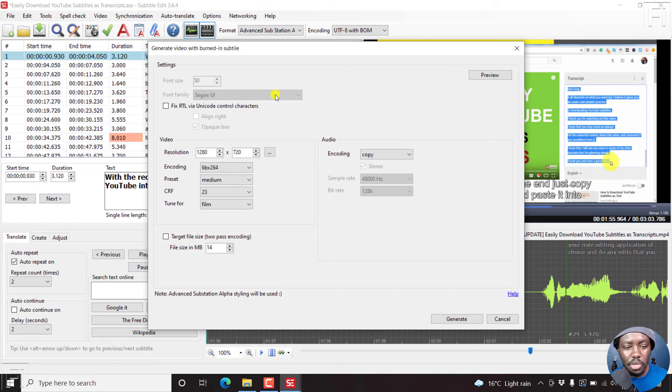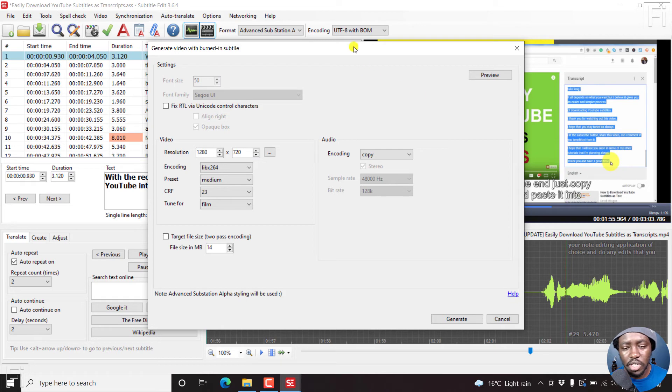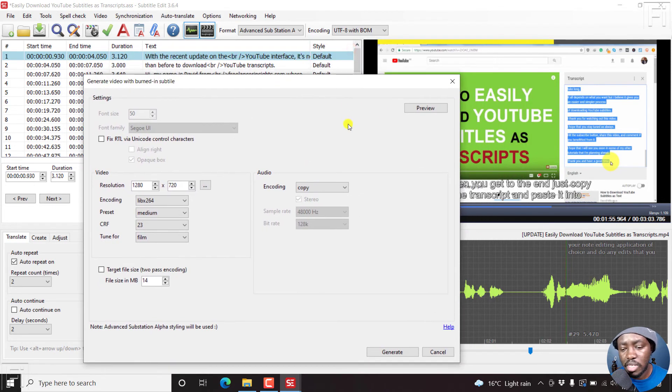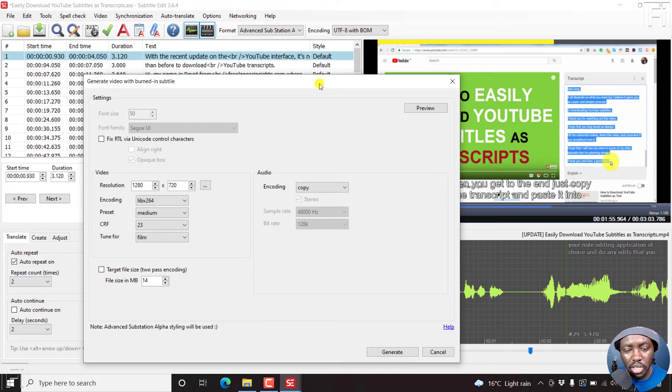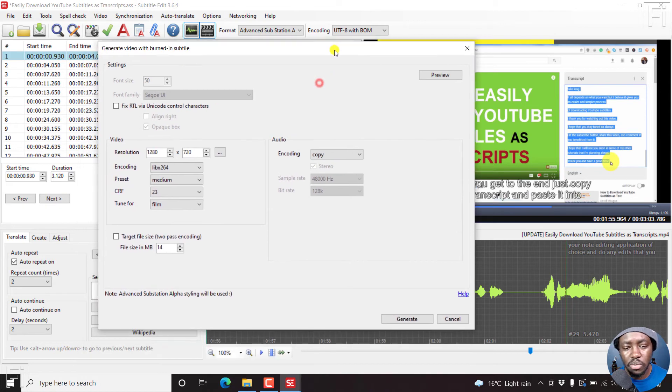So here we go, we have everything ready. We've not set the subtitle style that we want or anything of that sort. I just wanted to show you how to add a progress bar.